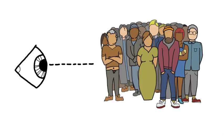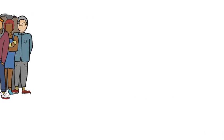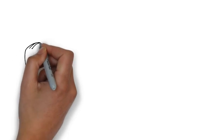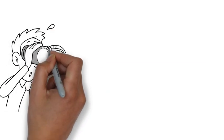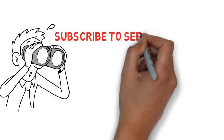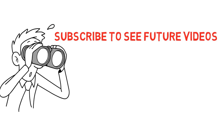If you're new to this channel and want more unique contributions to your life like this video, consider subscribing. Thank you for choosing to watch this video and I can't wait to see you in the next one.